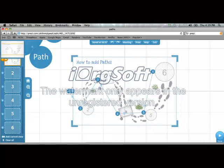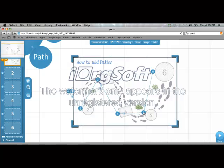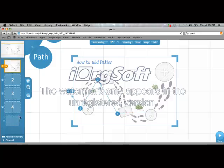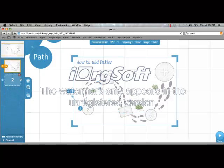The Prezi themes have paths already done for you. I'm just going to delete them so I can show you how to add them. I'm going to leave the first one,